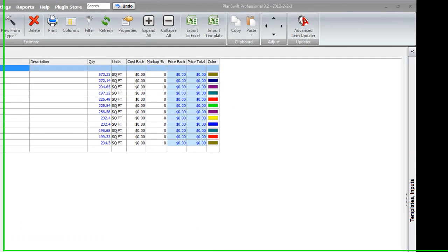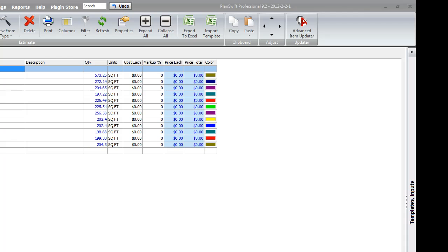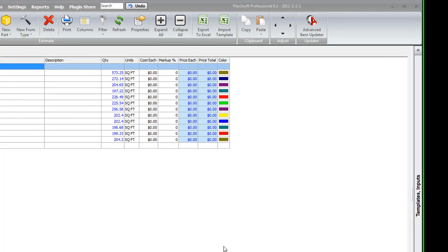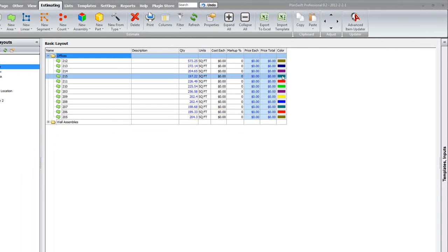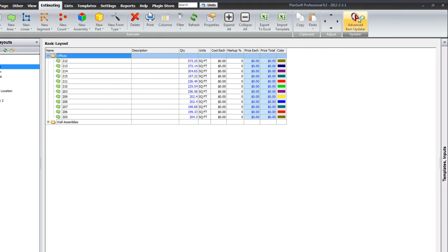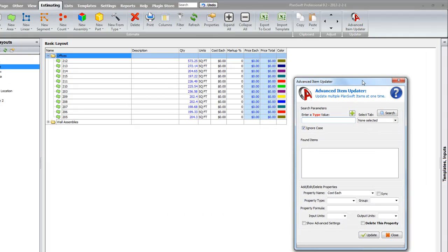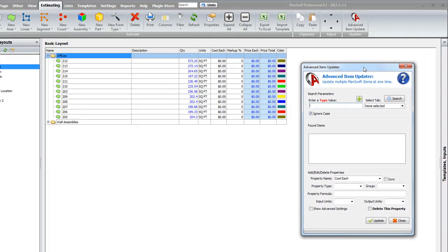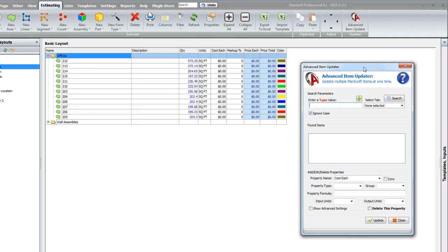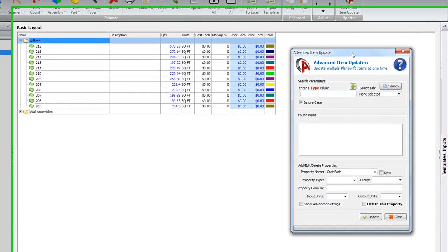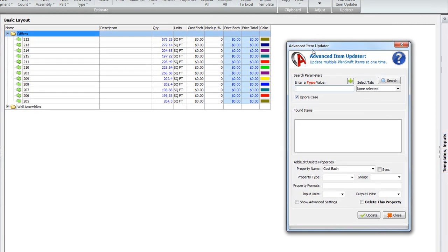Welcome to the Advanced Item Updater Detailed Instructions video. I'm going to go ahead and launch the Advanced Item Updater again from the Estimating tab. Now in the Detailed Instructions, we're just going to talk more specifically about what the Advanced Item Updater can actually do in detail.